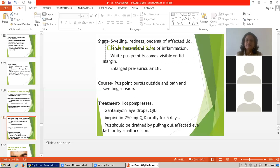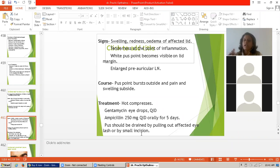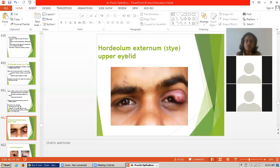Treatment of stye: hot compression, gentamicin eye drops QID, and penicillin 250 mg QID orally for 5 days. The pus should be drained by pulling the affected eyelashes or by a small incision. In the diagram of external hordeolum, we can see swelling, redness, inflammation, heaviness, and heat that the patient suffers with an upper eyelid stye. The difference between stye and chalazion is important: the stye occurs at the lid margin, while chalazion is located just above the lid margin.